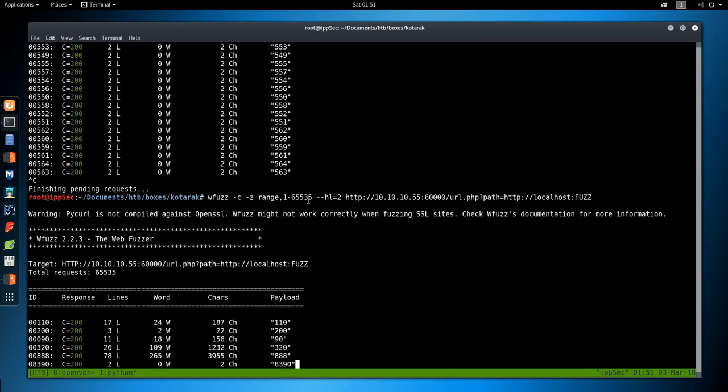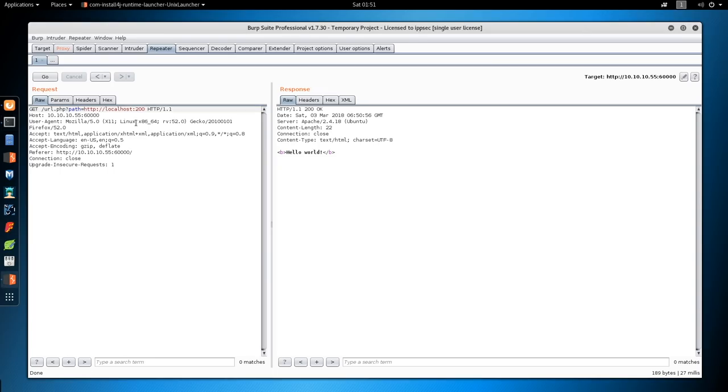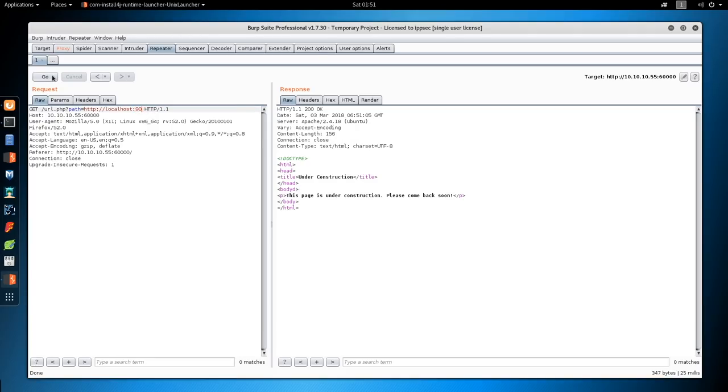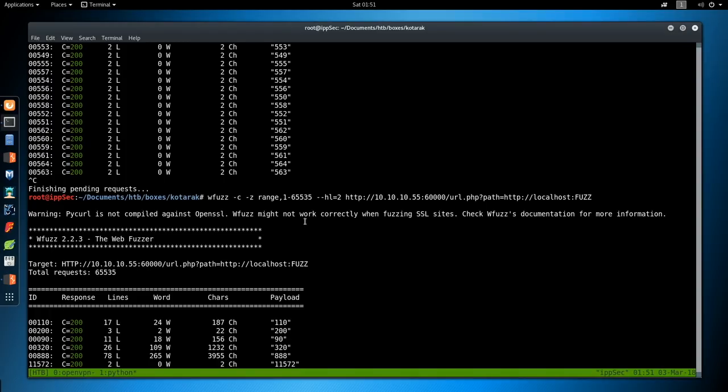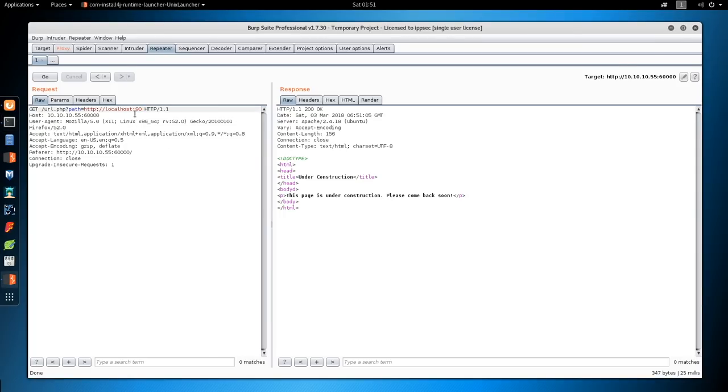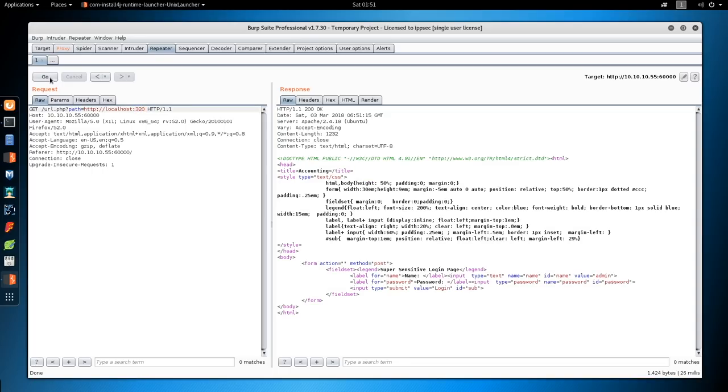Hello world. 90. Under construction. So we're getting a lot of web servers right now. 320 is the next one.